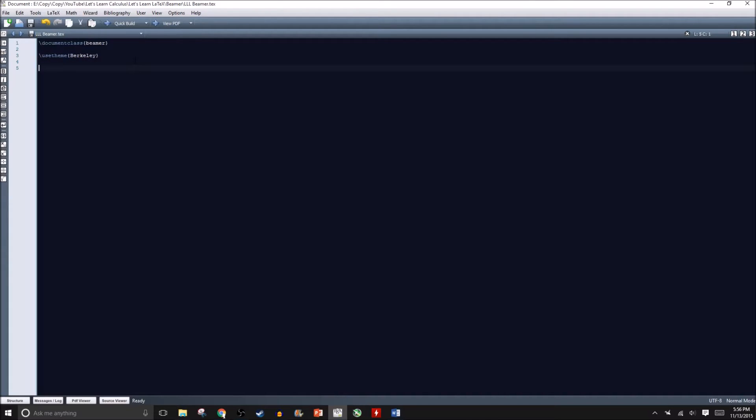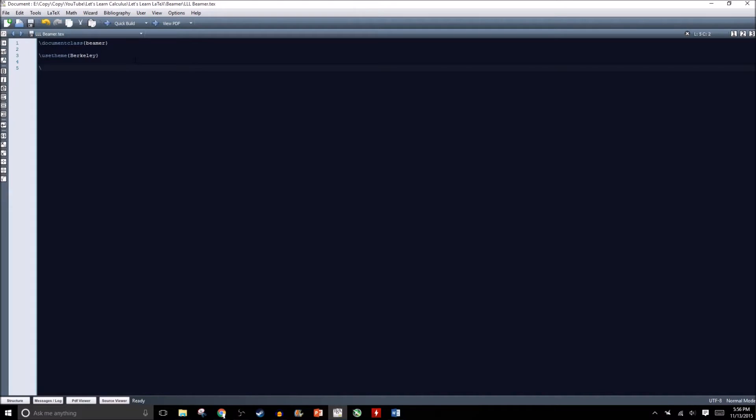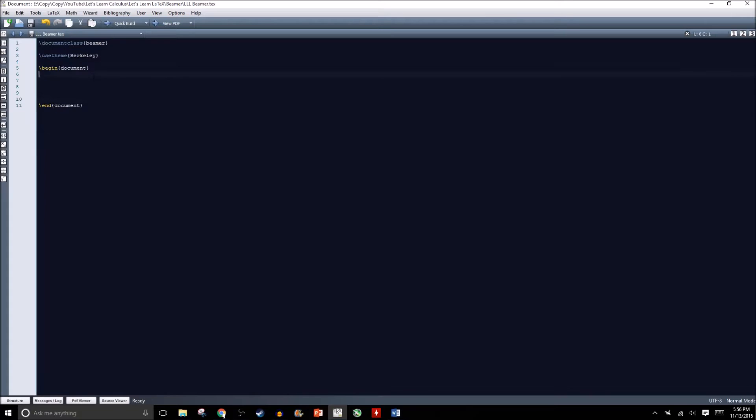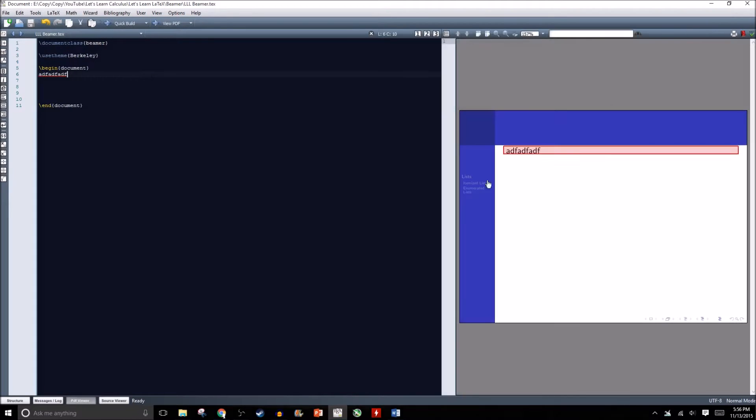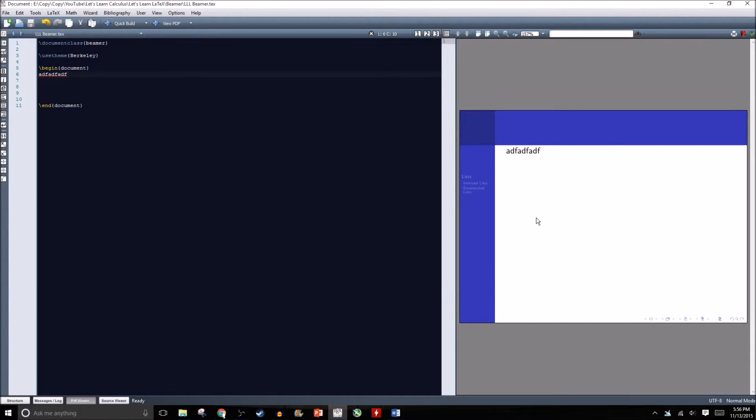Now the header is set up to create a Beamer document. I can begin my document and TechMaker will automatically end my document. I've already saved this document a couple times, so if you hit compile and it gives you errors, make sure to save your document before you try to compile it. This is what my document looks like so far.